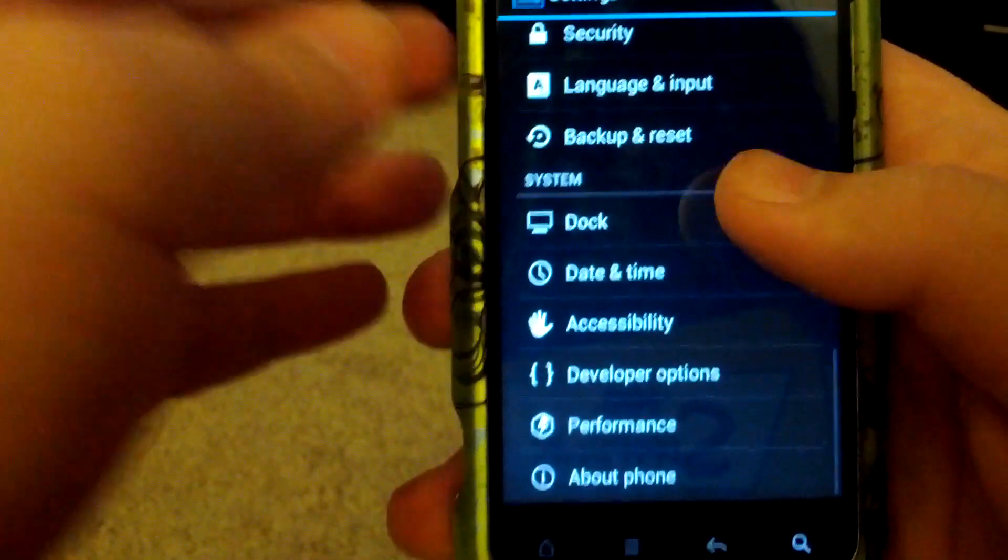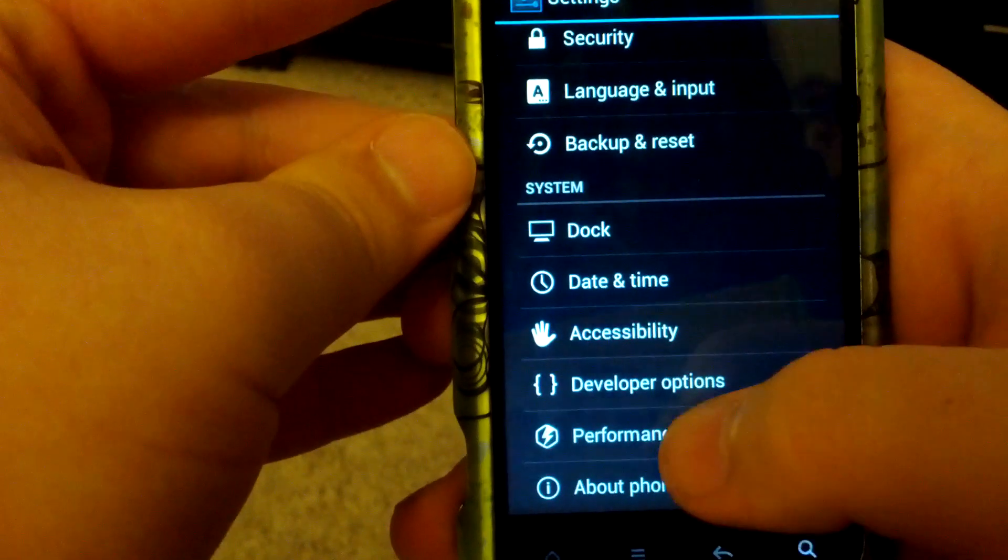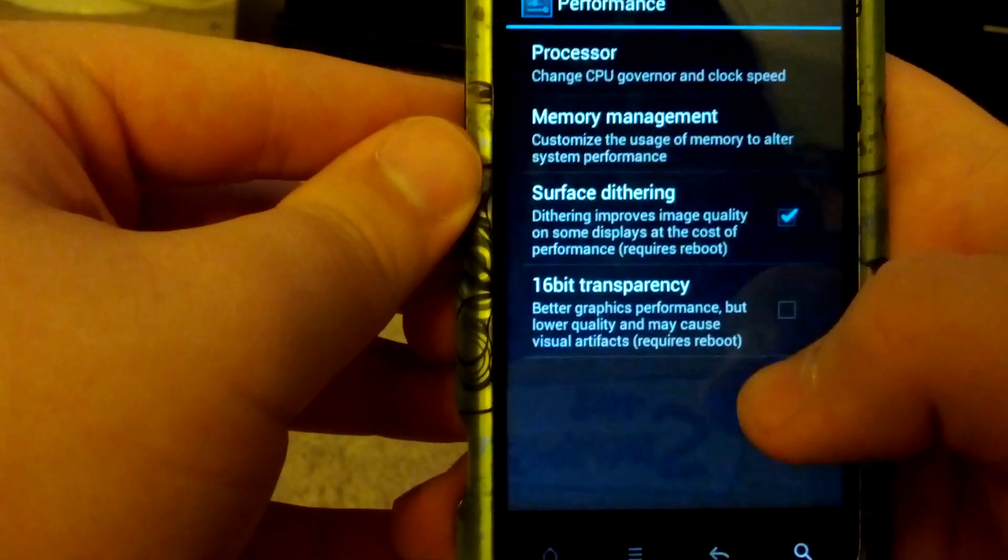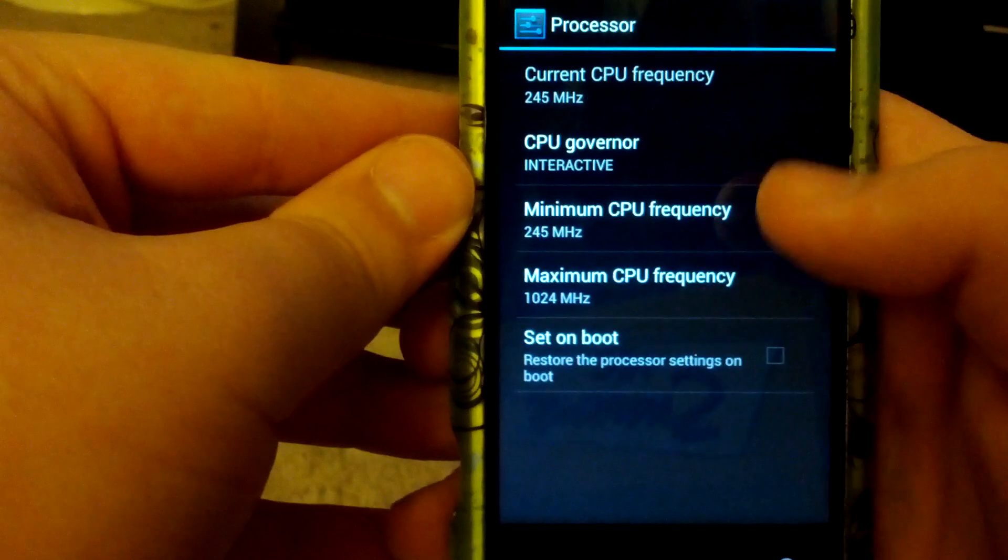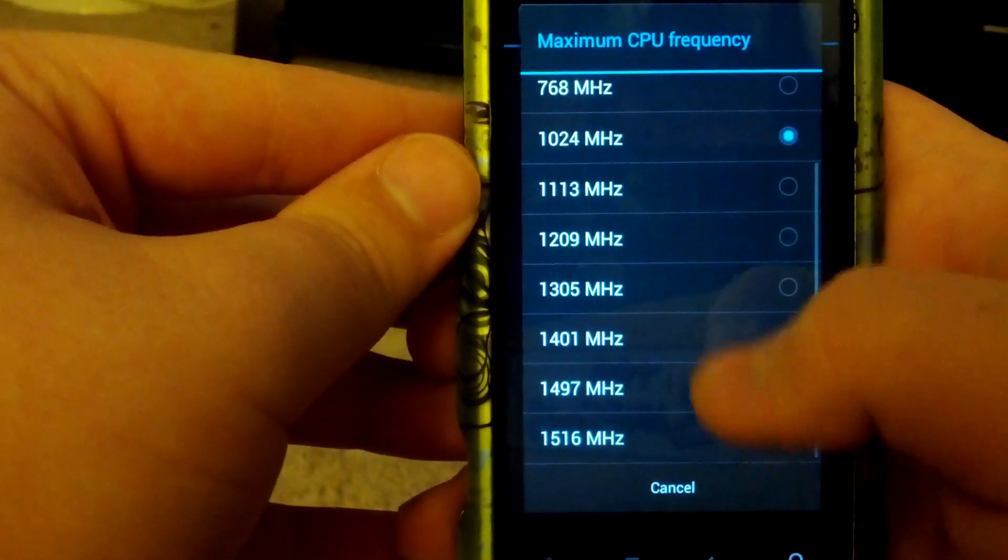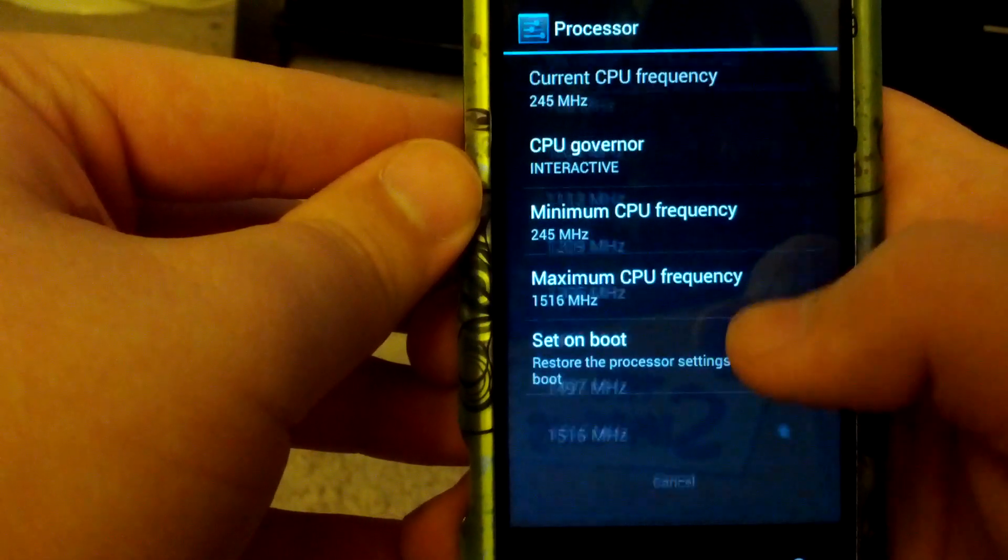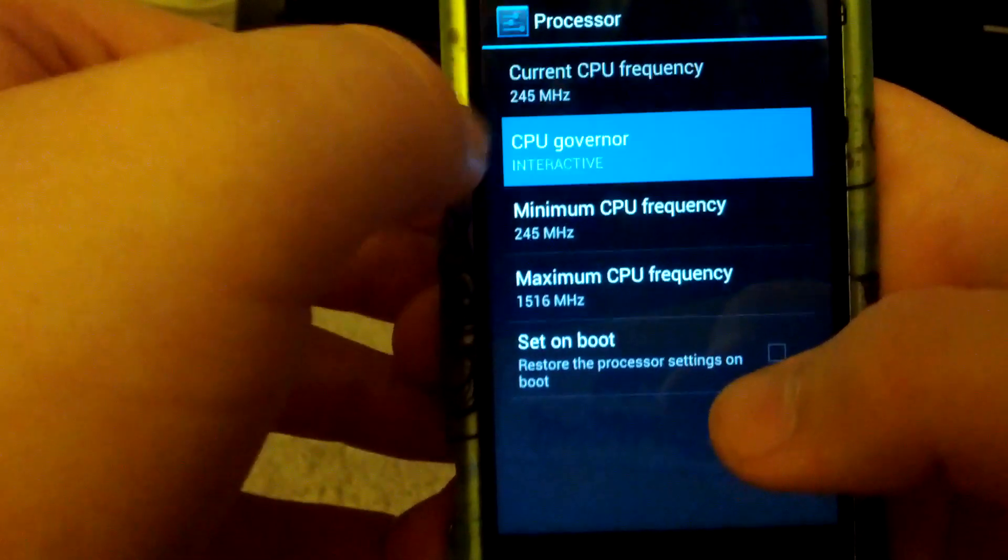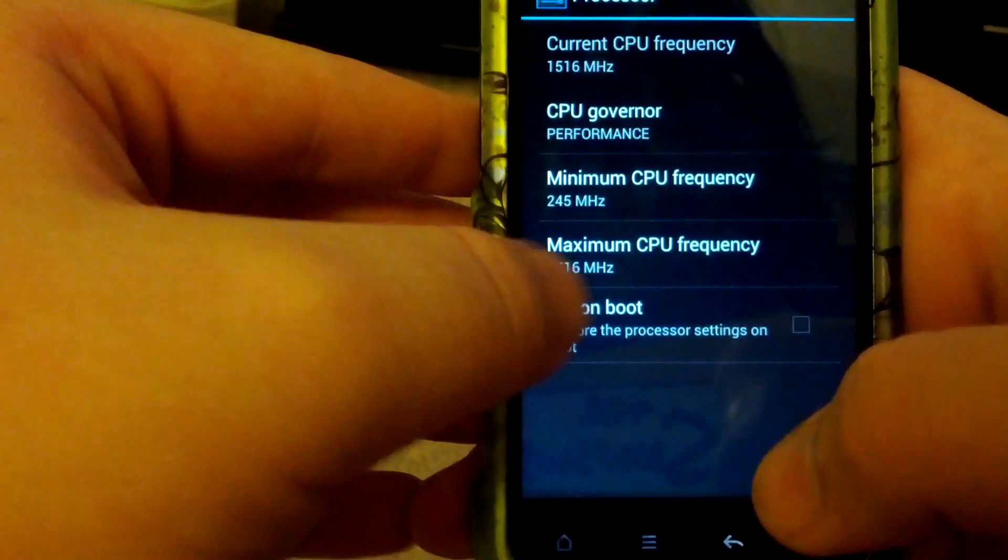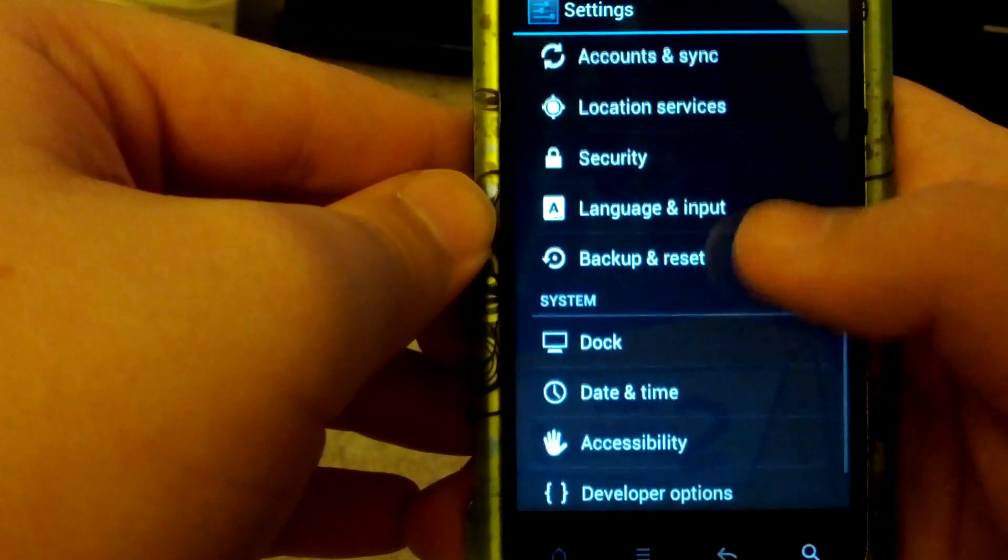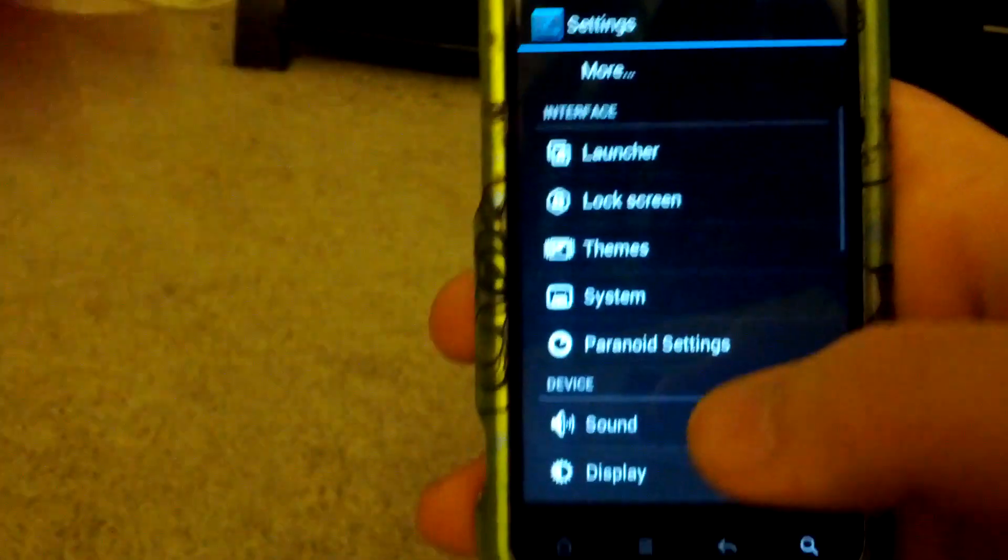You do have performance settings. Let's go to processor to see if we can overclock this instead of 1.5. Let's go to performance instead of boot.